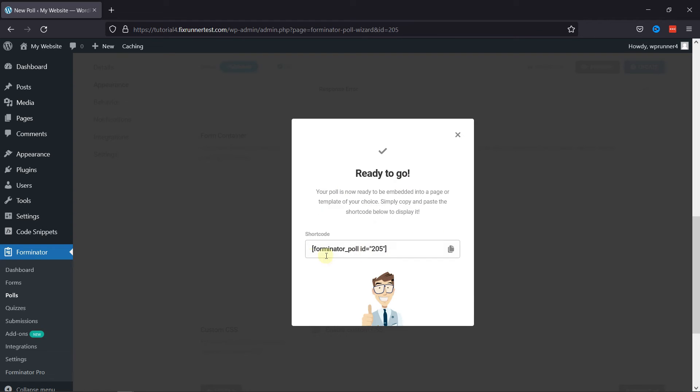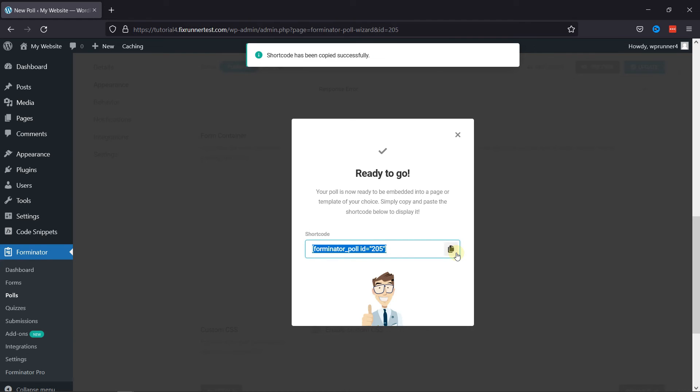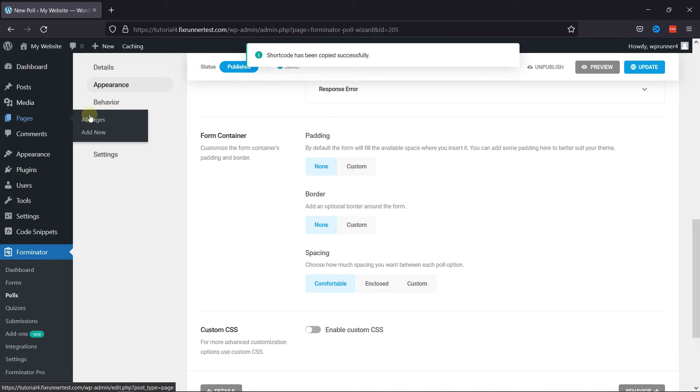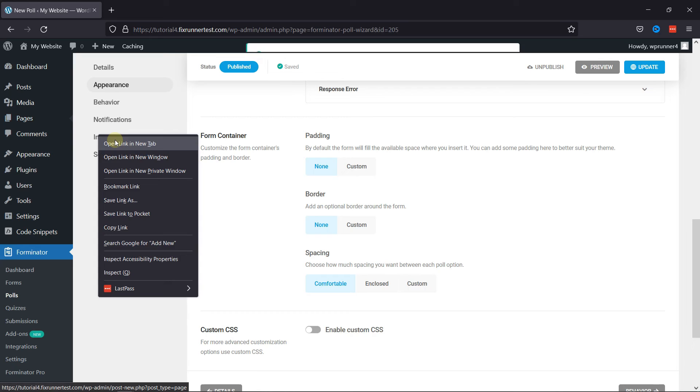You can see the form's shortcode here. To embed this form, simply copy the shortcode, and then hover onto Pages and click on Add New.